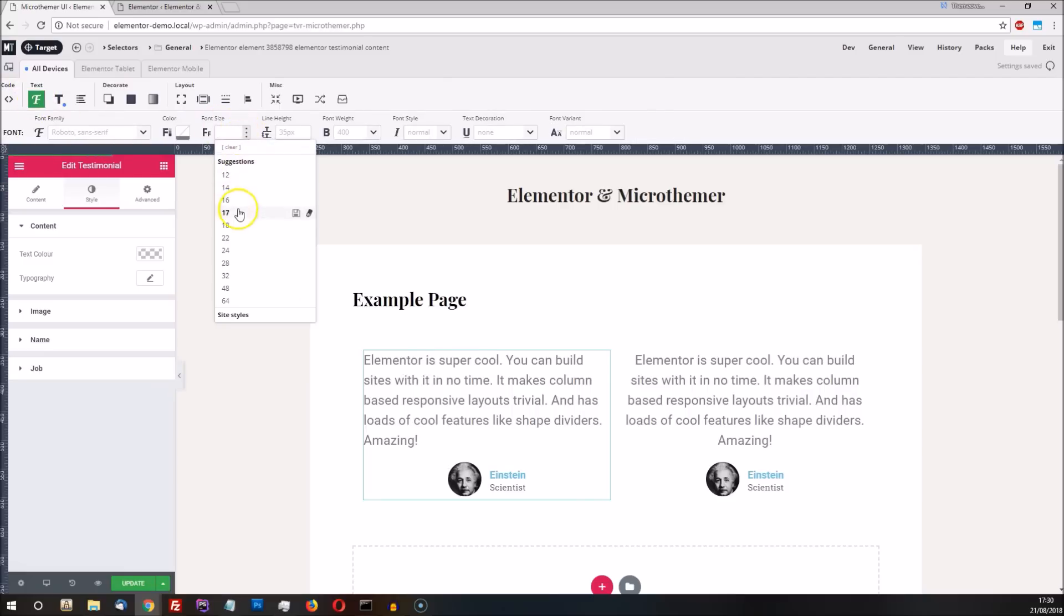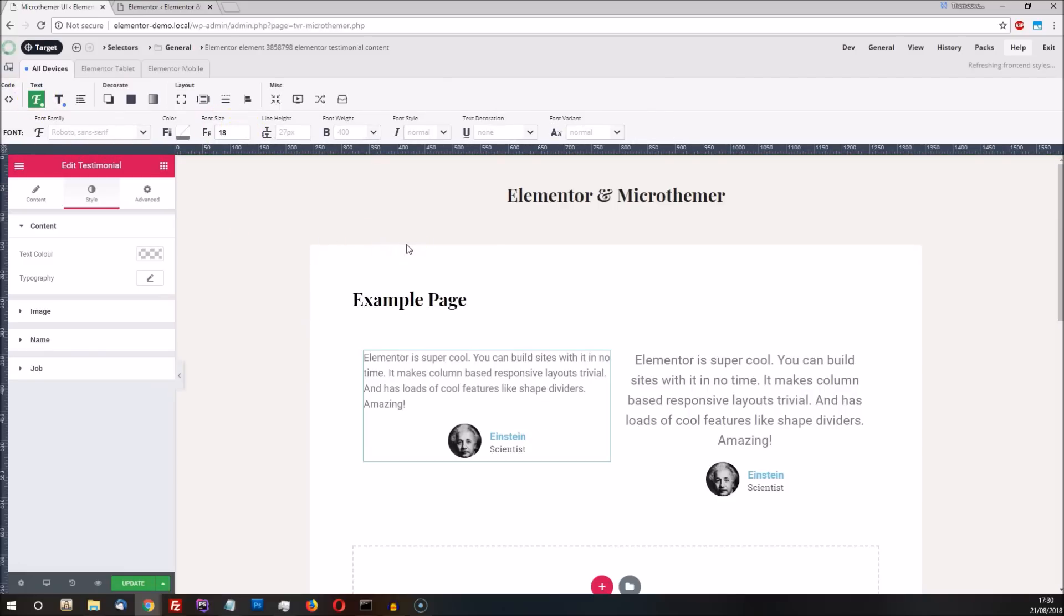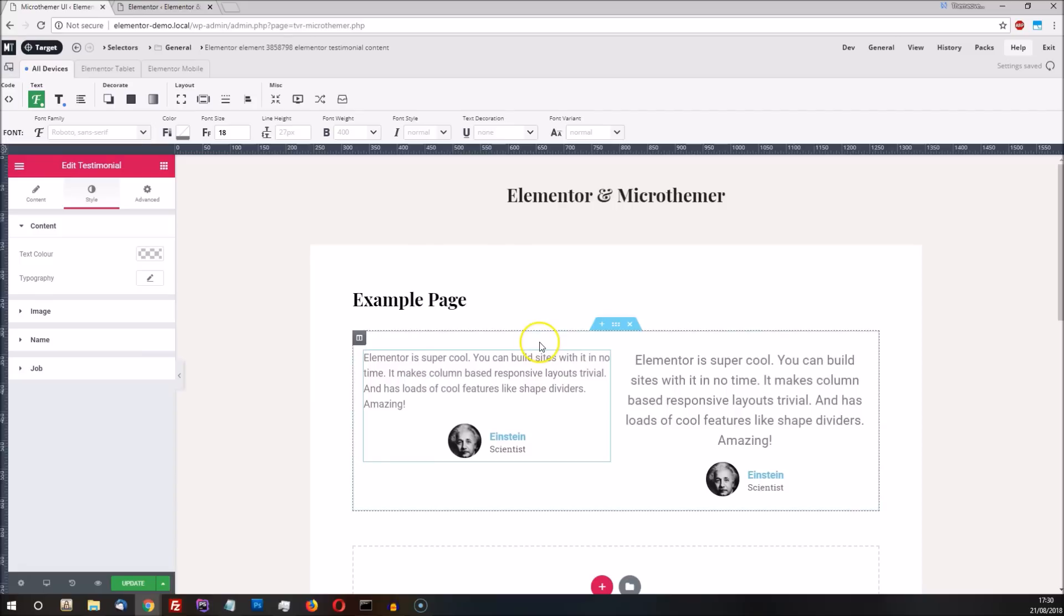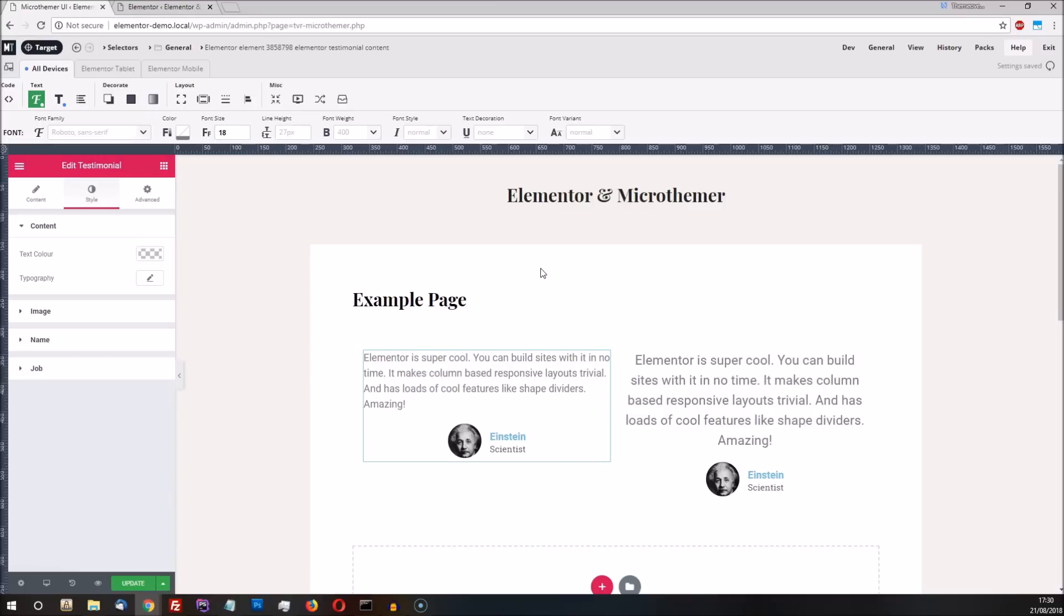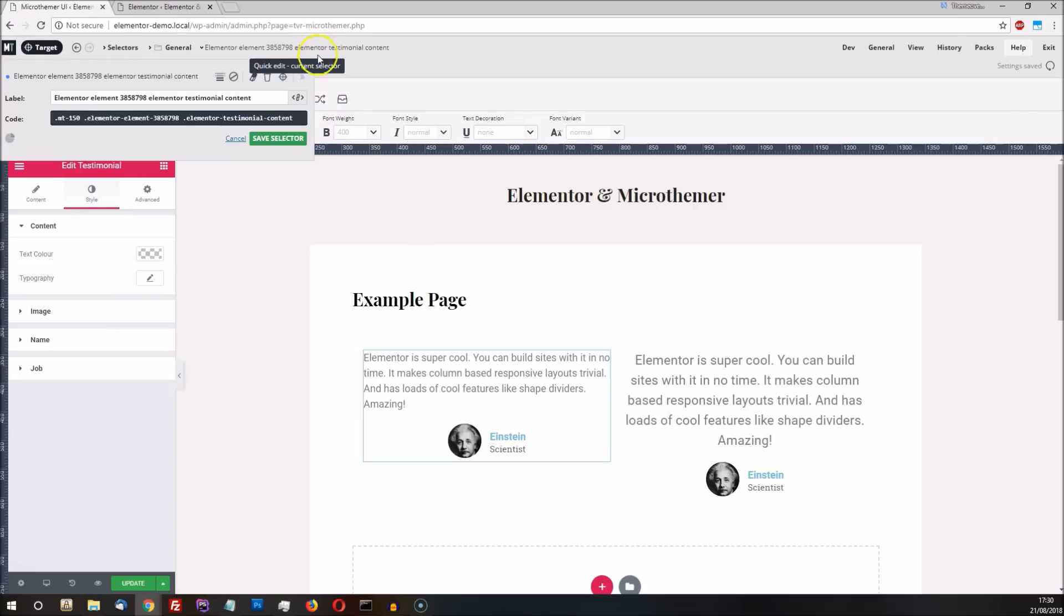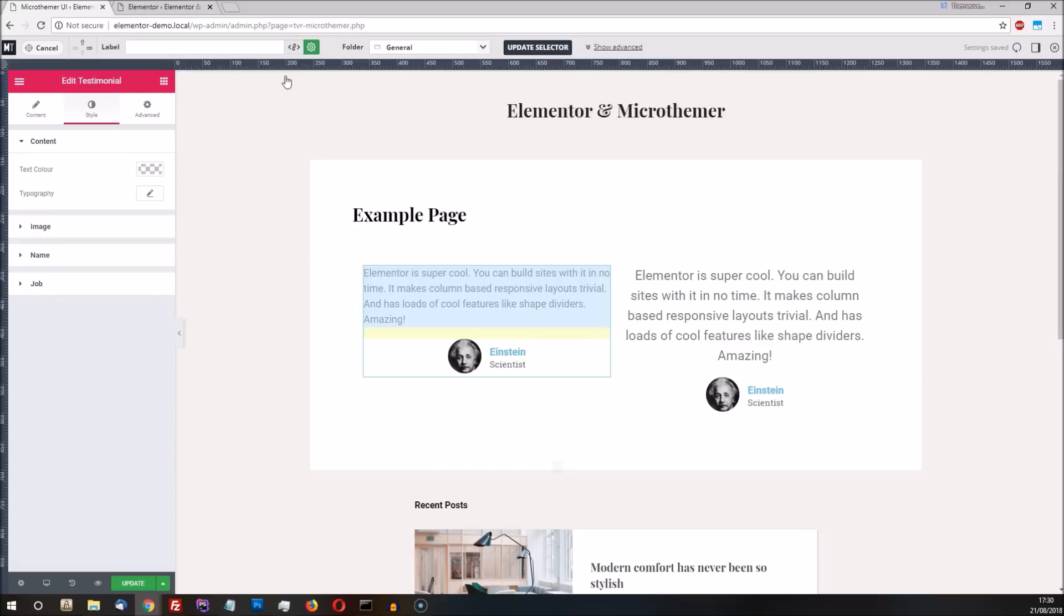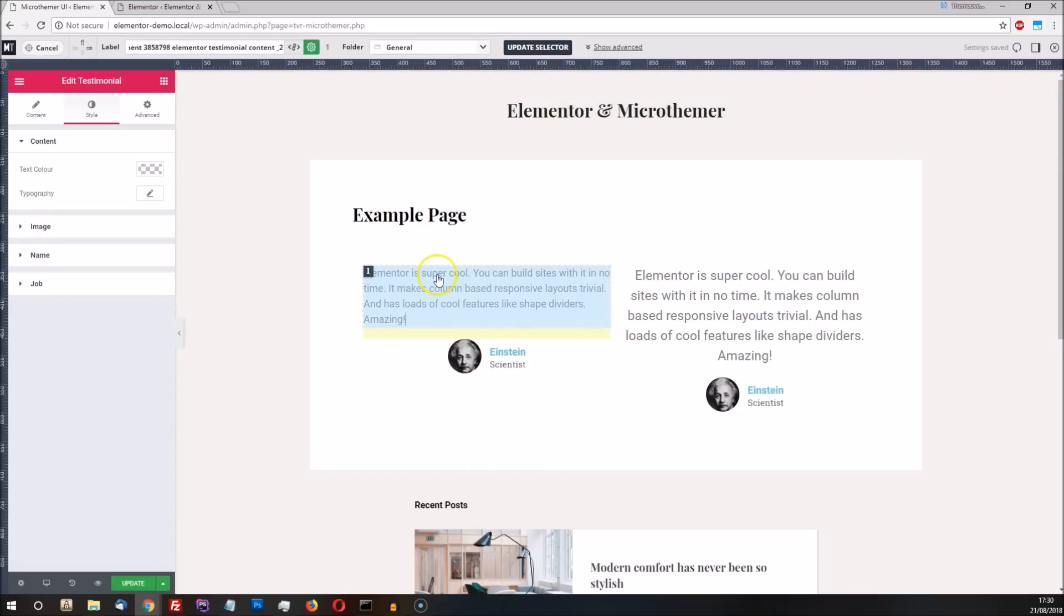This font change draws our attention to another use case for MicroThema, which is styling multiple Elementor modules in one go. We can modify our selector so that it targets the main text in both testimonials. To change the targeting of an existing selector, we click the name of the selector in the top toolbar and then click the retarget selector icon. We select the testimonial text as we did before, but this time we'll choose an alternative targeting suggestion.